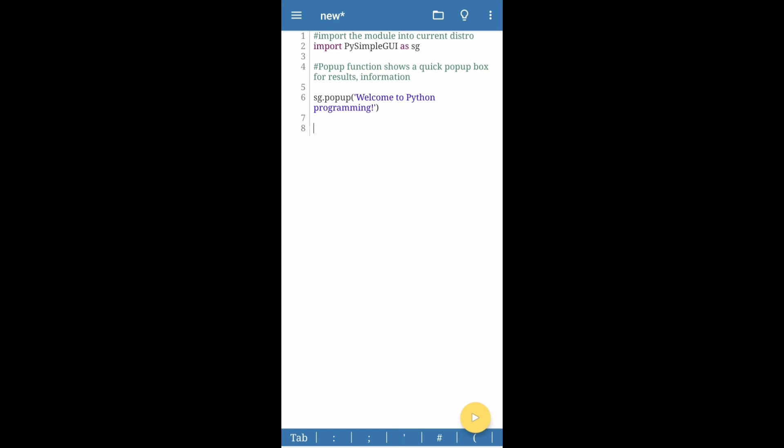The first line import PySimpleGUI imports the Python simple graphic interface library into your program. The second program calls up the popup function which shows you a simple message or a string or an output. It's one of the simplest functions available in the PySimpleGUI library.